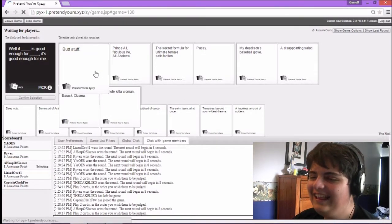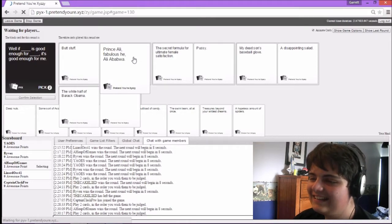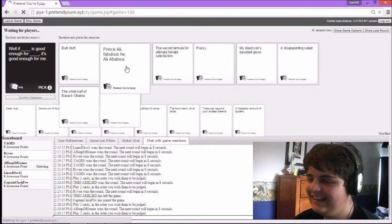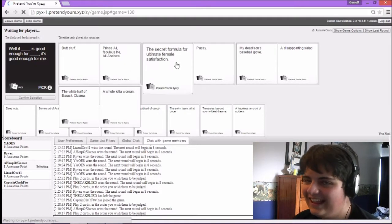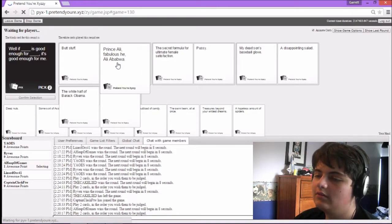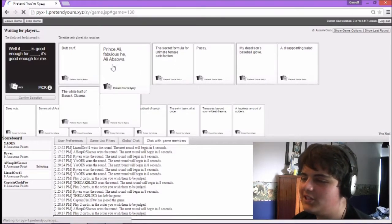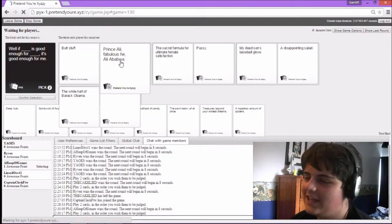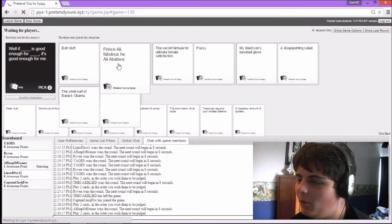Well, if butt stuff is good enough for Prince Ali, fabulous he, ali-abwa-bwa. It's good enough for me. I need to say that properly. Ali-abwa-bwa. Prince Ali, fabulous he, ali-abwa-bwa.